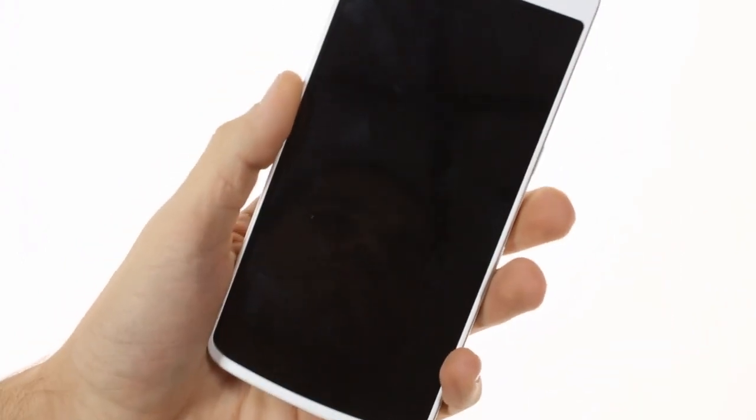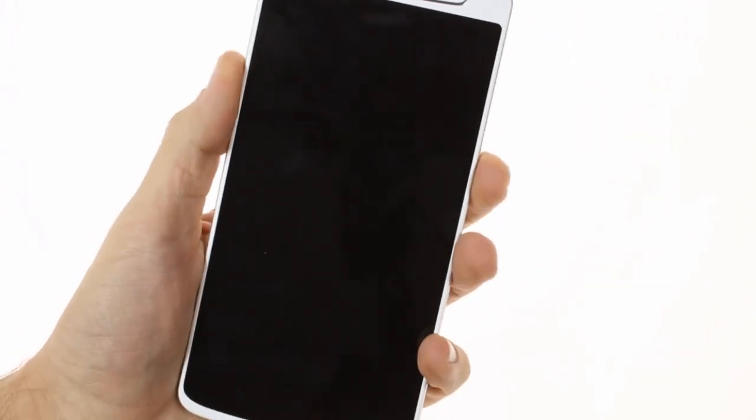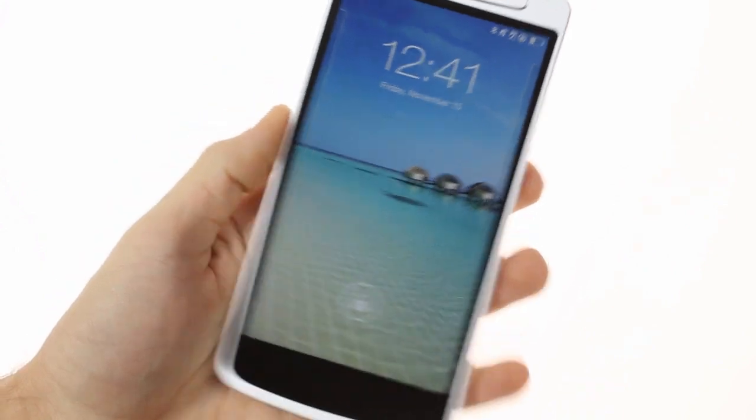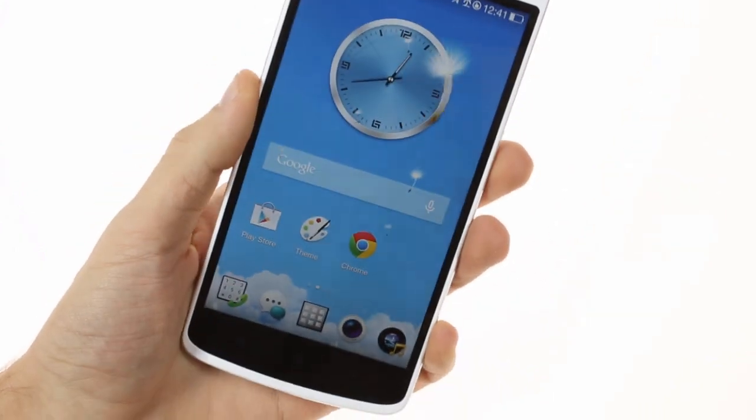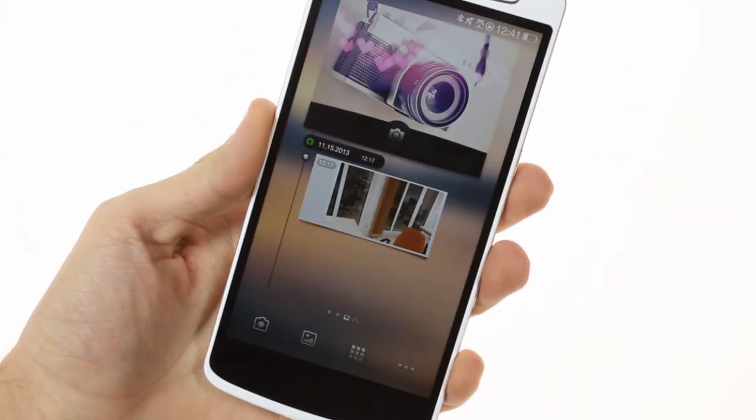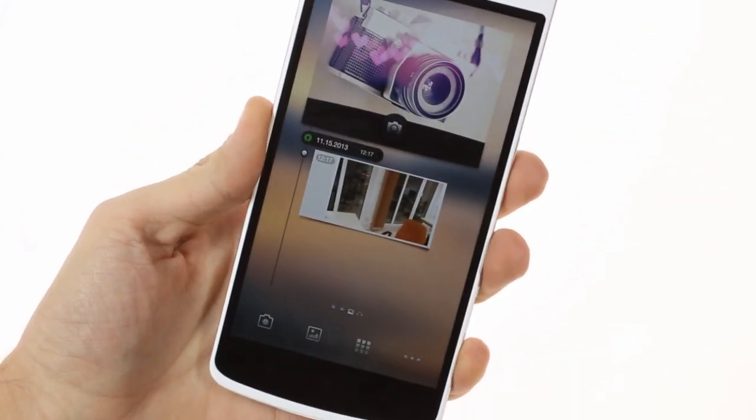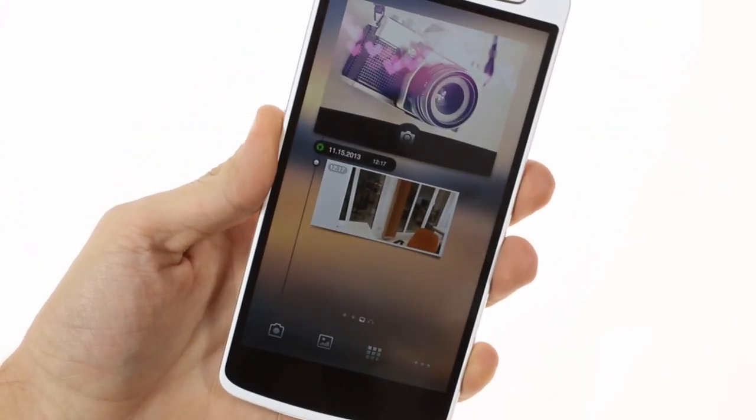For instance, you can start the camera from pretty much any screen just by pinching with all three fingers. You can also scroll around web pages and the UI without touching the screen.